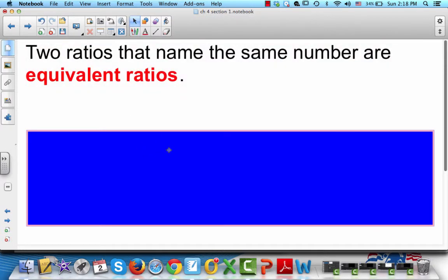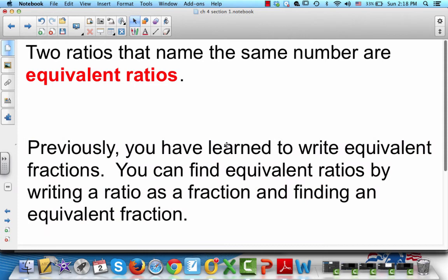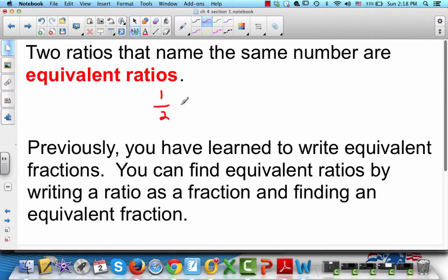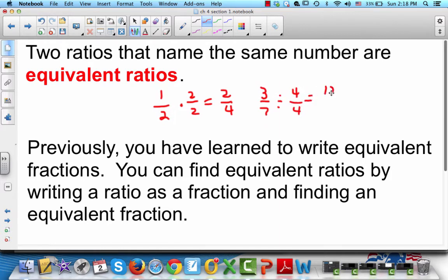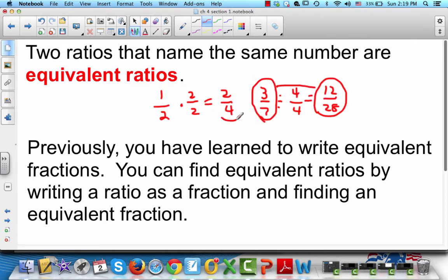Two ratios that name the same number are equivalent ratios. Previously, you've learned to write equivalent fractions. You can find equivalent ratios by writing a ratio as a fraction and then finding an equivalent fraction. An equivalent fraction is whenever you have 1/2 and multiply both by 2 to get 2/4, or you have 3/7 and multiply everything by 4 to get 12/28. That means 12/28 and 3/7 are equivalent fractions, and 2/4 and 1/2 are equivalent fractions.